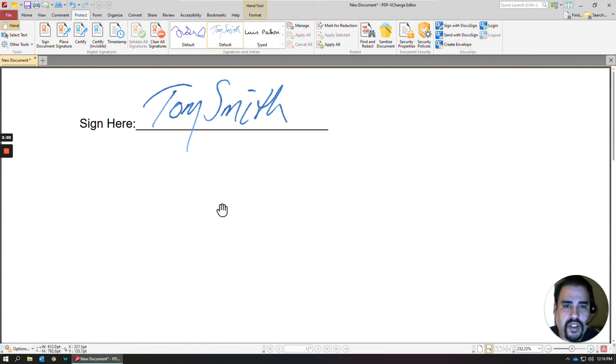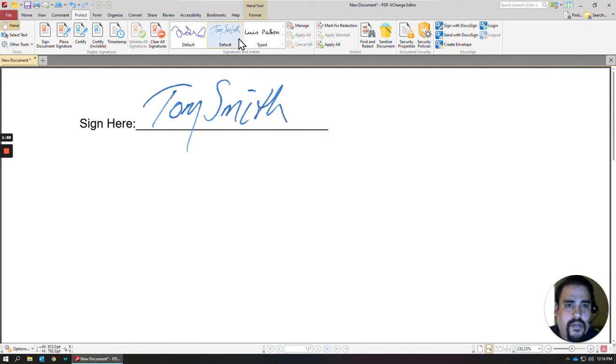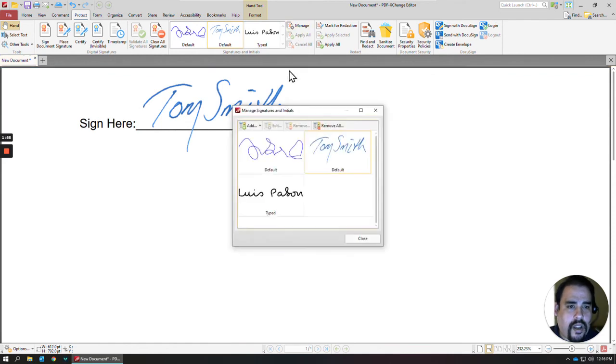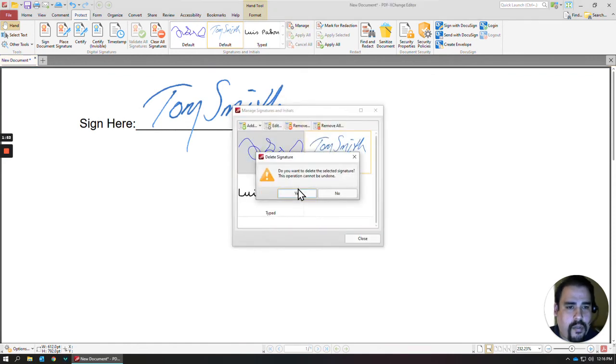You can just add those in there. If you maybe make a signature here and you don't want it anymore, you can go to Manage, select it, and hit Remove.